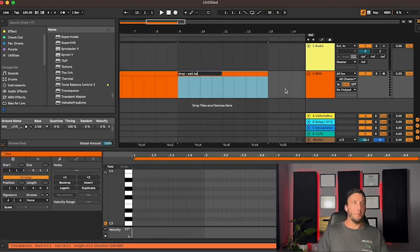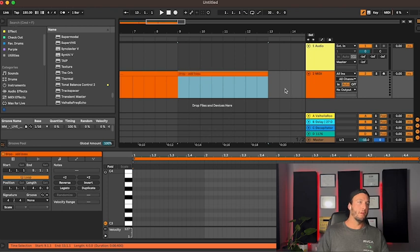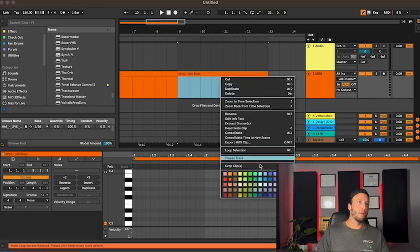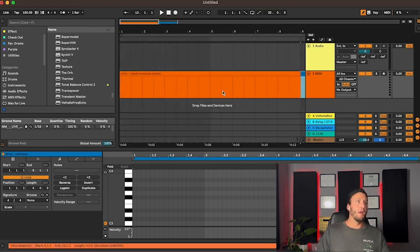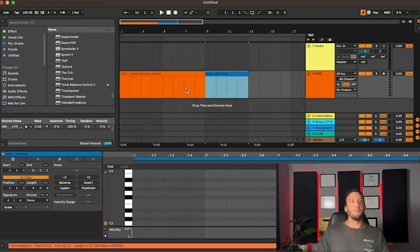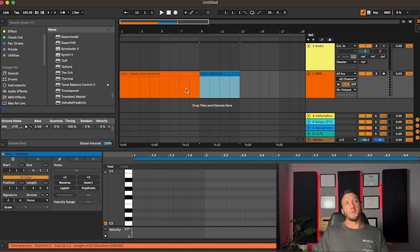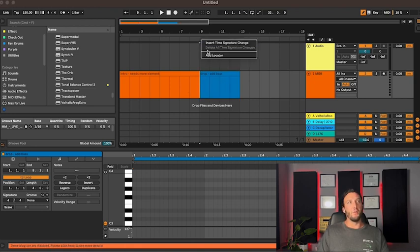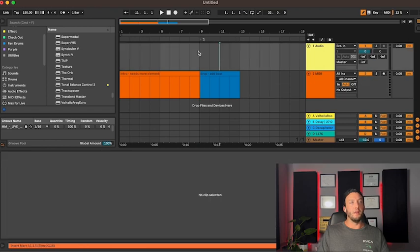Drop add bass, and change the color. Especially if we're sharing projects with someone, this actually helps a lot. I've seen people try to do this with locators and it really just gets really messy.